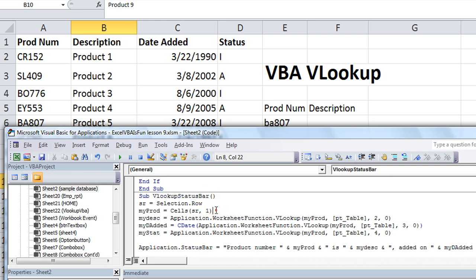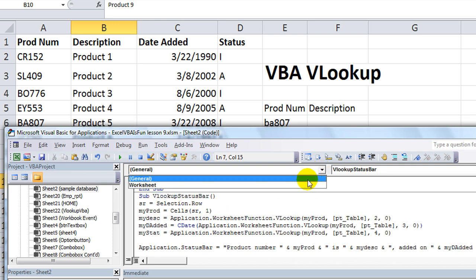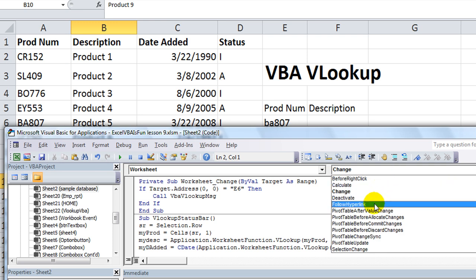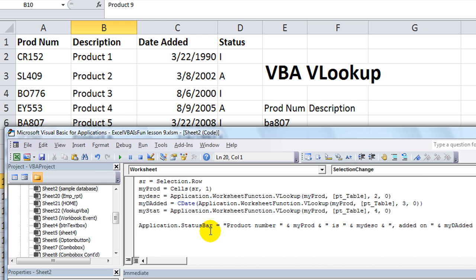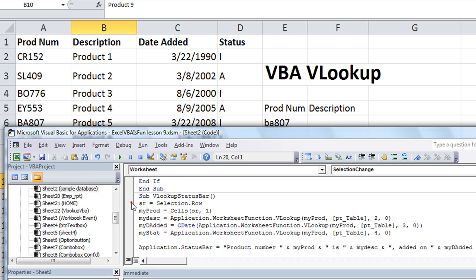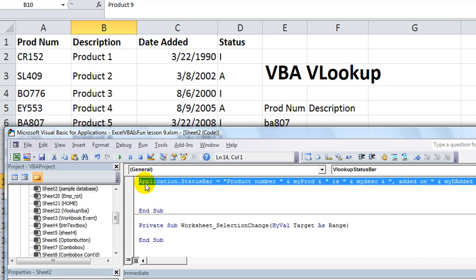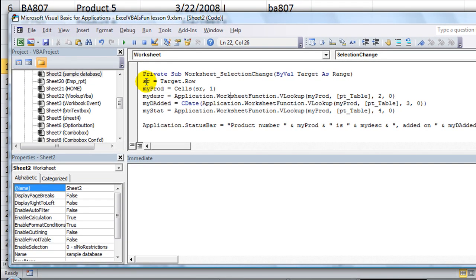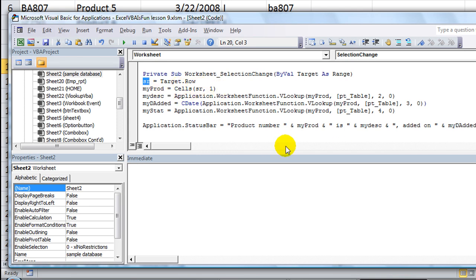Instead of having the sub VLookup Status Bar, we should probably just put this in a worksheet selection change event. Let's go back to Worksheet_SelectionChange. We can certainly put some limitations on that — like if it's within the range of A2 through A1000 then run this macro — but in this video we'll just run it no matter what. So every time the selection changes, instead of selection.row, we'll say target.row, because target is the range that we selected. All this stuff falls into place. Let's just try it.